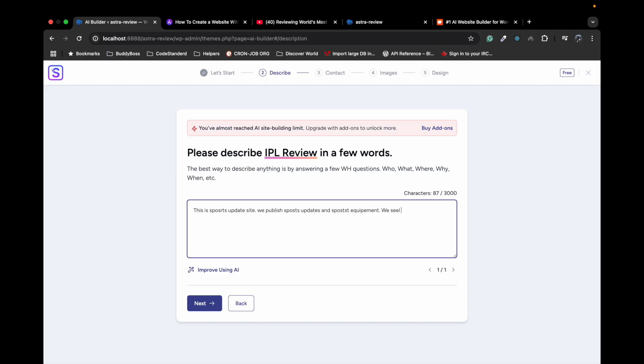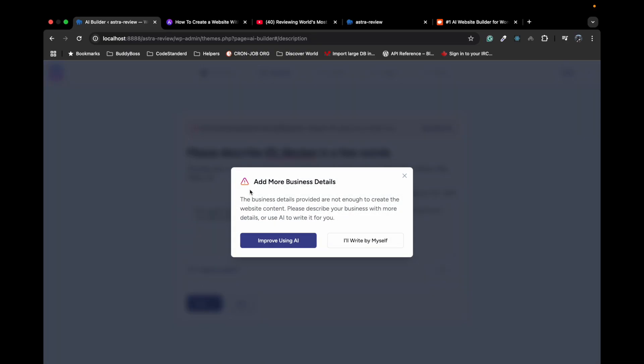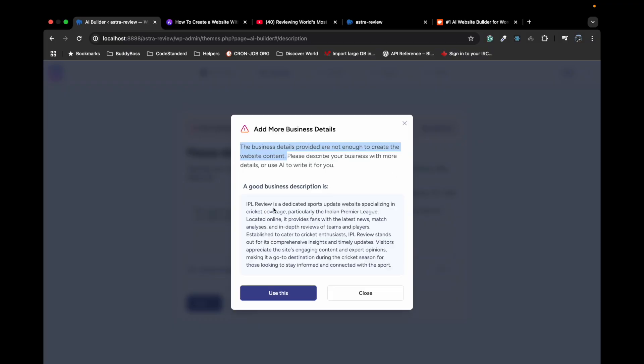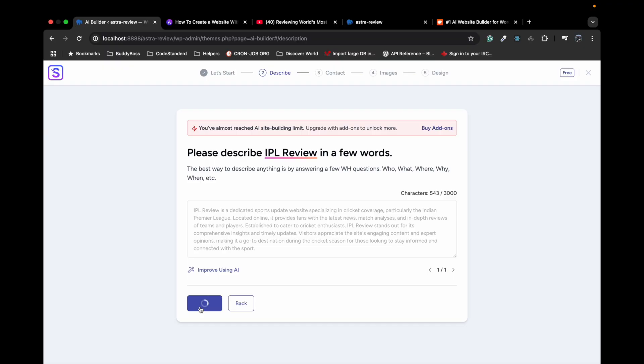Sports equipment reviews from different brands. This is just a simple prompt I just gave. However I think it's not sufficient, but let's try to click on next. As soon as we click on next it says it's not enough to create website content, so they are providing an option to improve using AI as well. So let's improve that. So it improved and then you can read it out. I just click on use this and let's see what happens next.